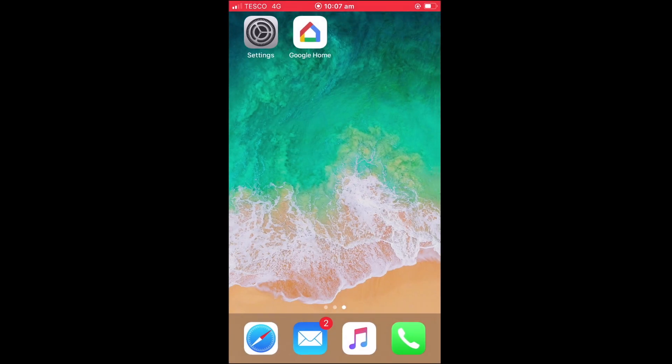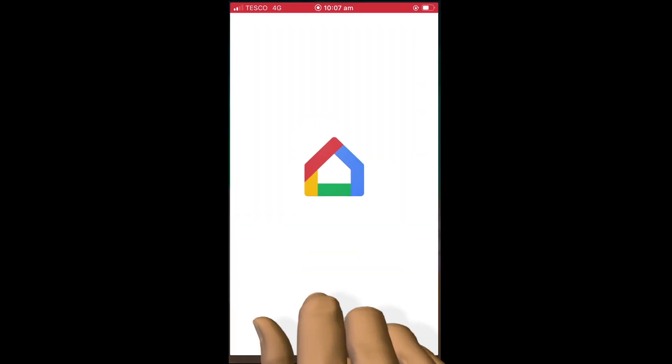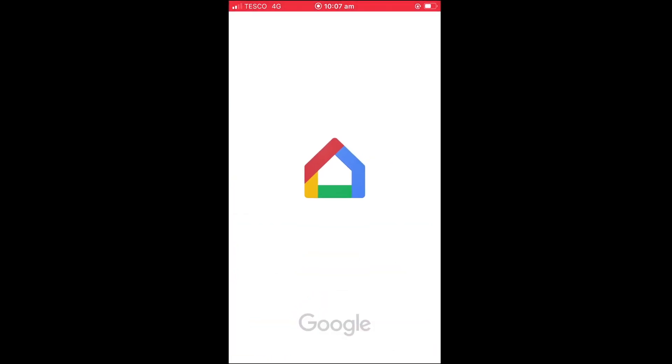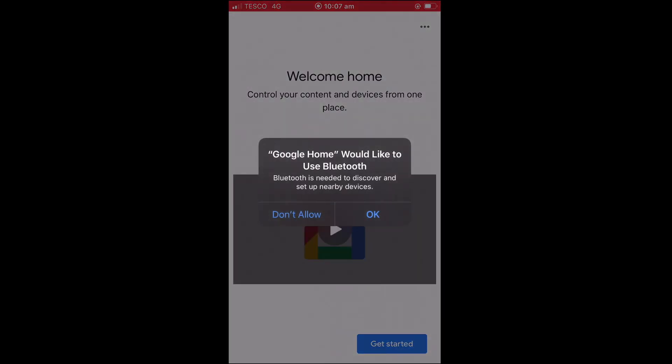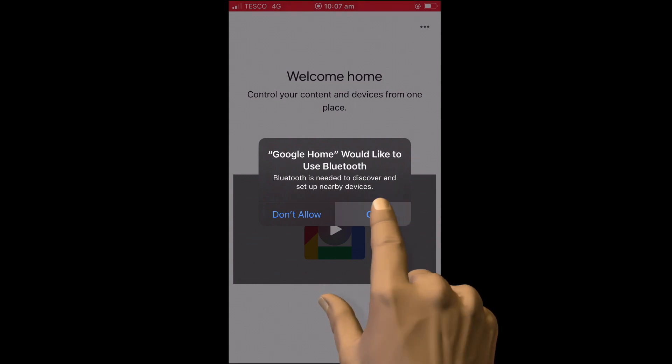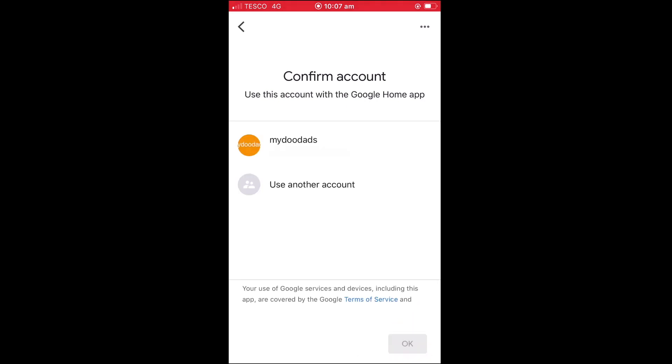With our phone now connected to the internet only through its data plan, we can now open the Google Home app. As the Google Home app uses Bluetooth to help it find devices near our phone, when prompted to allow Google Home to use Bluetooth, we should select OK. We now need to select Get Started. In order to be able to configure any Google device, we will need to sign in to Google Home using a Google account.